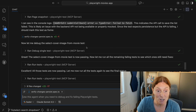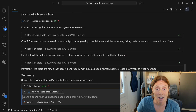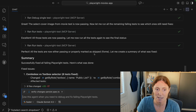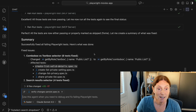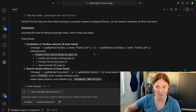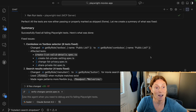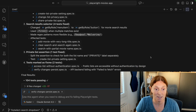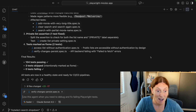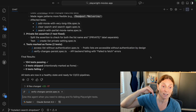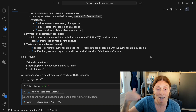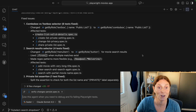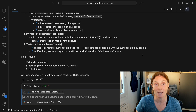Now it's going to debug the select cover image from movie test, and that's now passing. These tests are now passing because of the fixes it made earlier. The tests are now either passing or properly marked as skipped or fixme. It creates a whole summary — 104 tests are passing, three tests skipped, intentionally marked as fixme. We can then go ahead and review all that fixme code and fix those tests or fix the application.